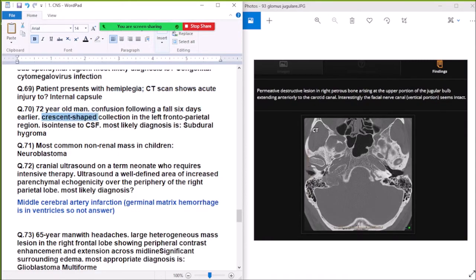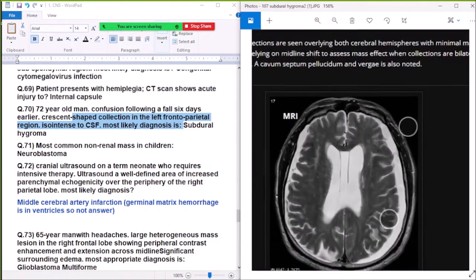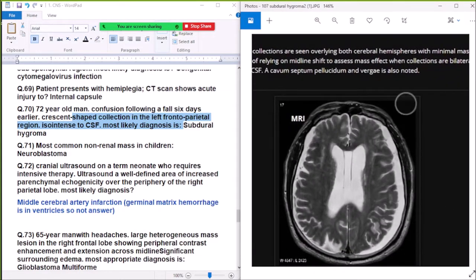Question 70: A 17-year-old male, confused following a fall six days earlier — crescent-shaped fluid collection in the left frontoparietal region, isointense to CSF — most likely diagnosis is subdural hygroma.